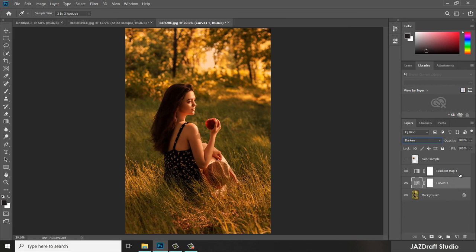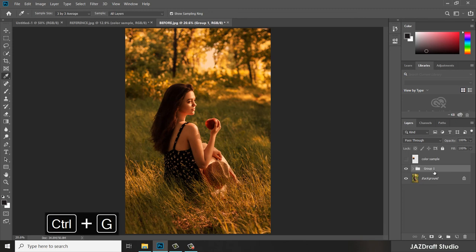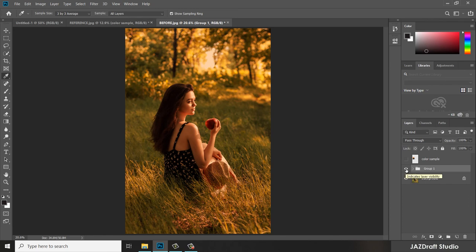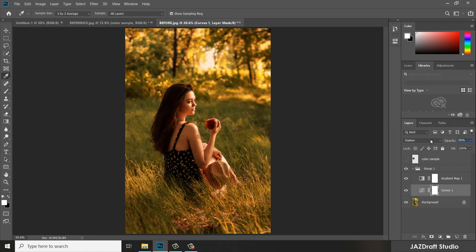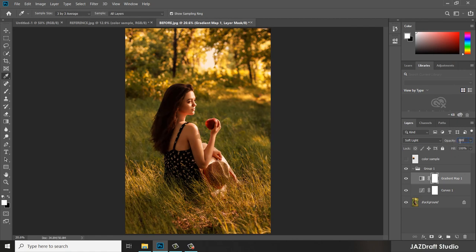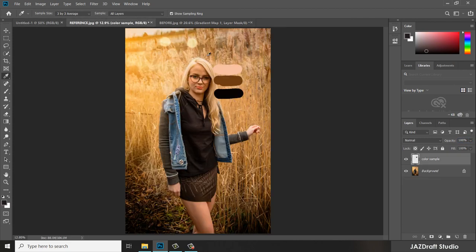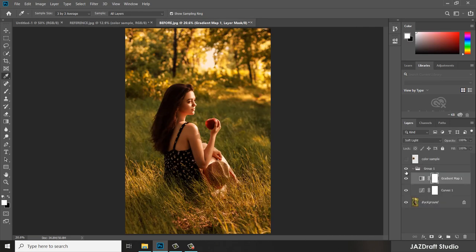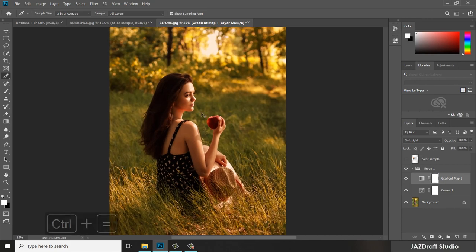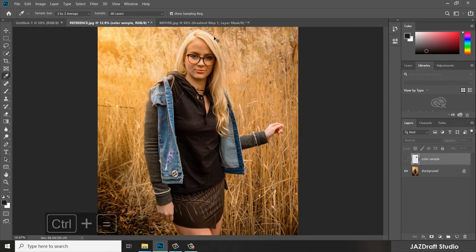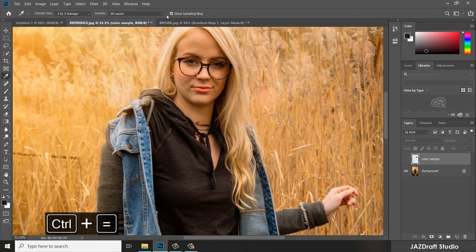Group the effect layers by selecting them, pressing Shift to select the others, then pressing Ctrl+G to group them. We can now see the before and after by toggling Group 1. This was the before, and this is the after. Since the effect is quite intense, reduce the opacity to 50%. This was the reference, and this is the after. Zooming in, you can see that the skin texture from the reference has been copied to this image.